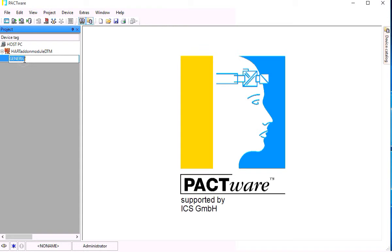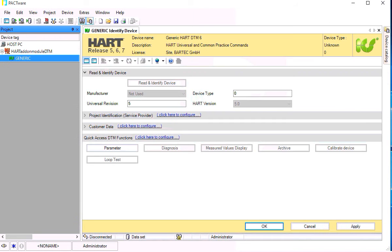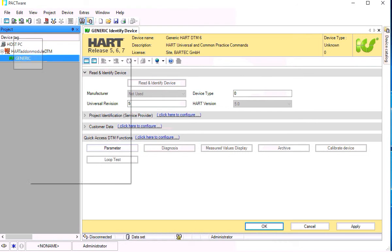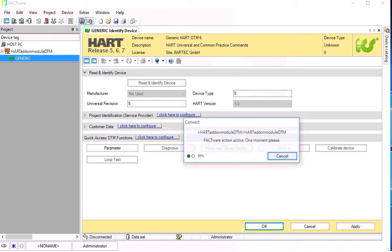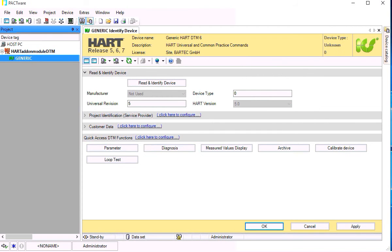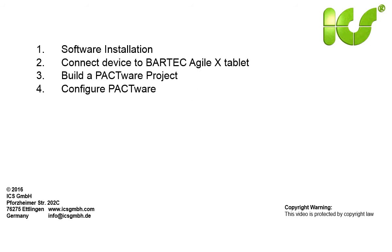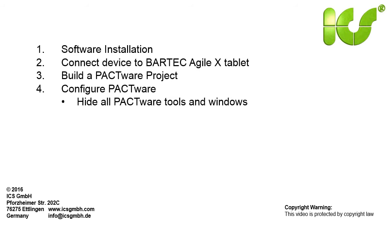Then open the user interface of the generic HART DTM by tapping twice on the DTM in the project window. This is the user interface of the generic HART DTM. Then connect the project to the device.